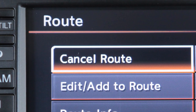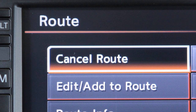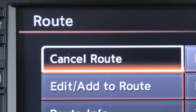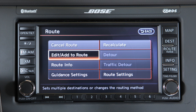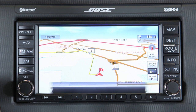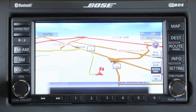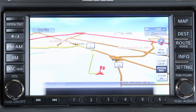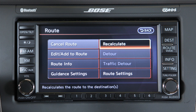Cancel Resume Route allows you to cancel the current route or resume the previously cancelled route. Edit Add to Route reveals choices to make various changes such as plotting detours. If you have deviated from the original route, it will recalculate the route from your current location. Recalculate lets you manually search for the route again after changing the search condition.